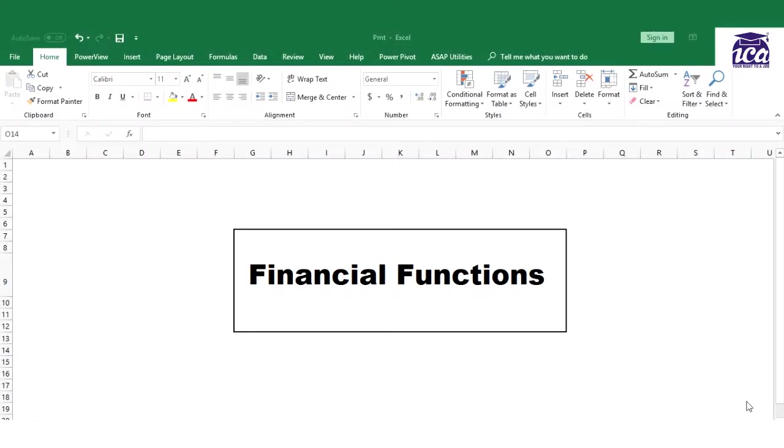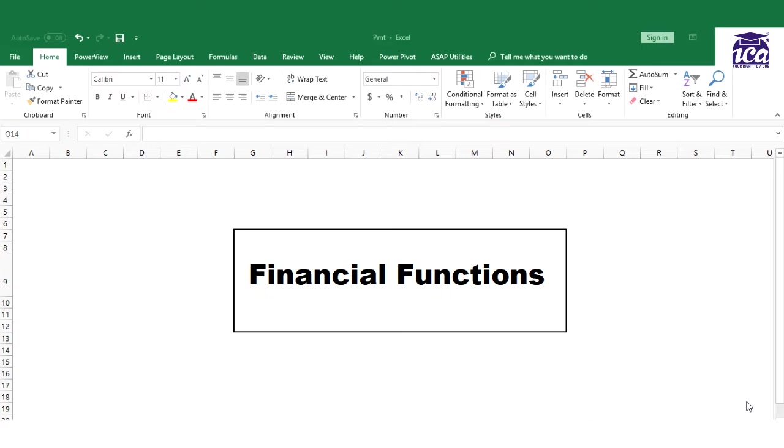Hello everyone, in this video we'll be looking at financial functions in Excel. These functions are used to calculate EMIs, principal value, or interest of a loan. To calculate an EMI, use the PMT function. Principal value can be calculated with PPMT, and interest value with IPMT.